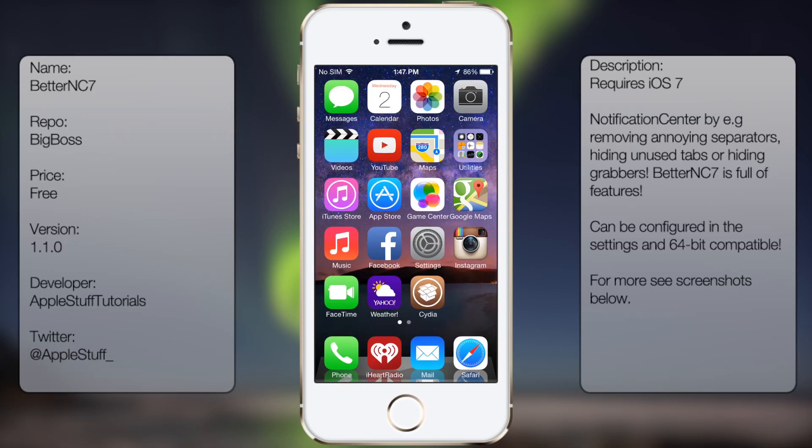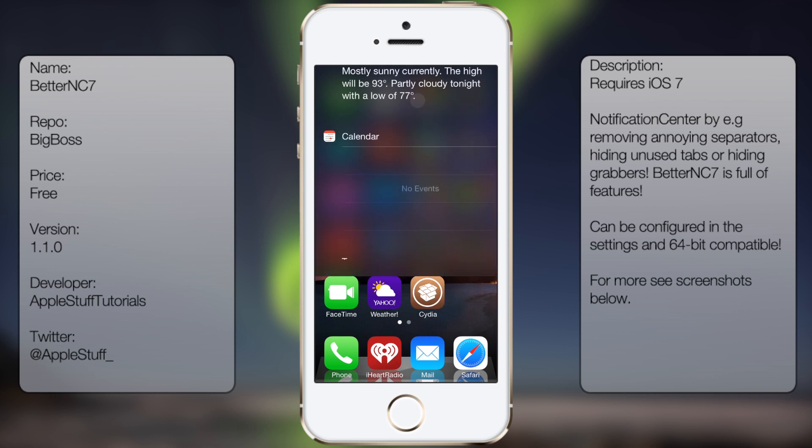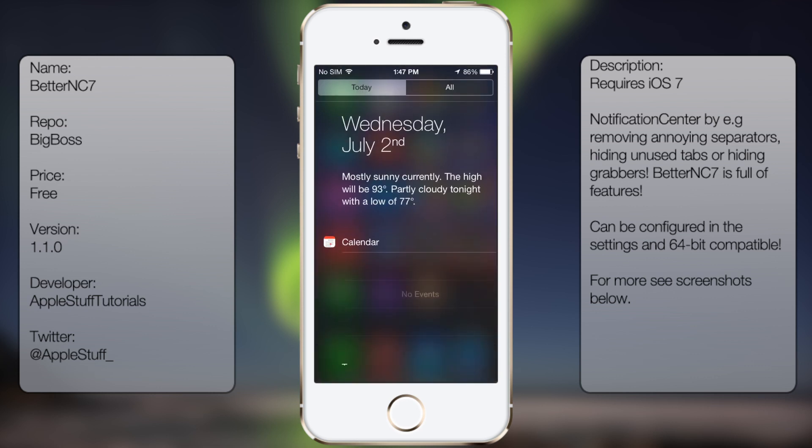What's up guys, in this video I'll be talking about Better NC7. It's a tweak in Cydia that allows you to freely customize your notification center.